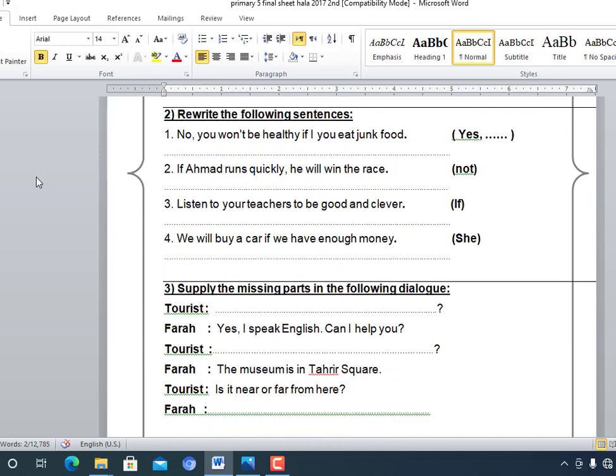Rewrite in the negative. Number one: 'You won't be healthy if you eat junk food.' Rewritten as positive: 'You will be healthy if you don't eat junk food.' Number two: 'If Ahmad runs quickly, he will win the race.' Rewritten negative: 'If Ahmad doesn't run quickly, he won't win the race.' Number three: 'Listen to your teachers to be good and clever' — rewritten: 'If you listen to your teachers, you will be good and clever.'